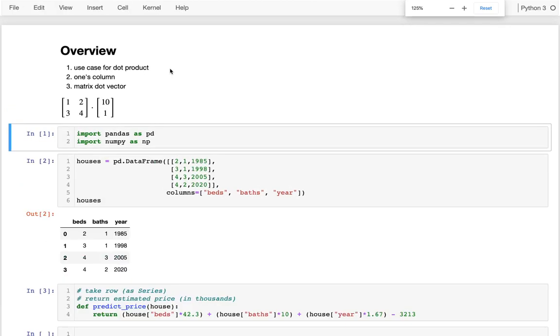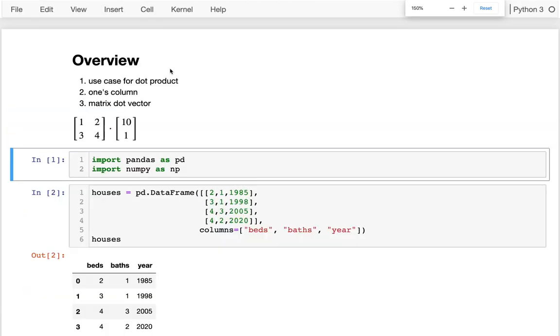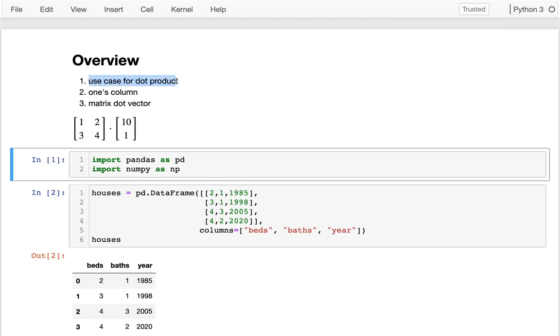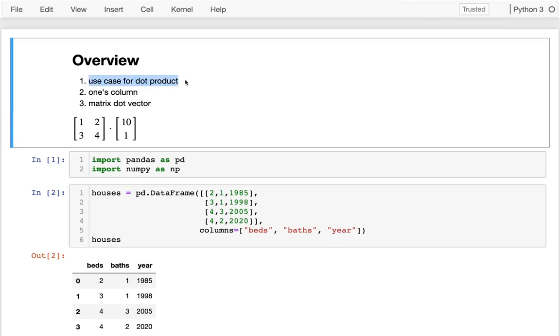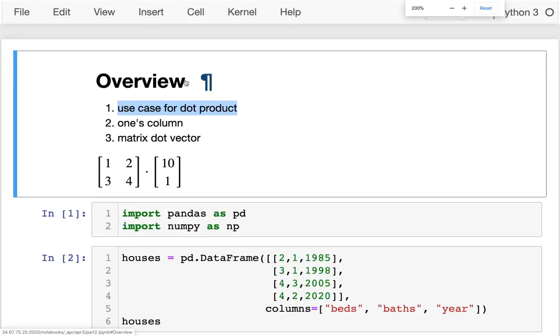Alright, in this recording I want to do a few things. Last time we saw how the dot product works, just kind of the mechanics of it, but in this video I'm going to focus on an actual practical use case.